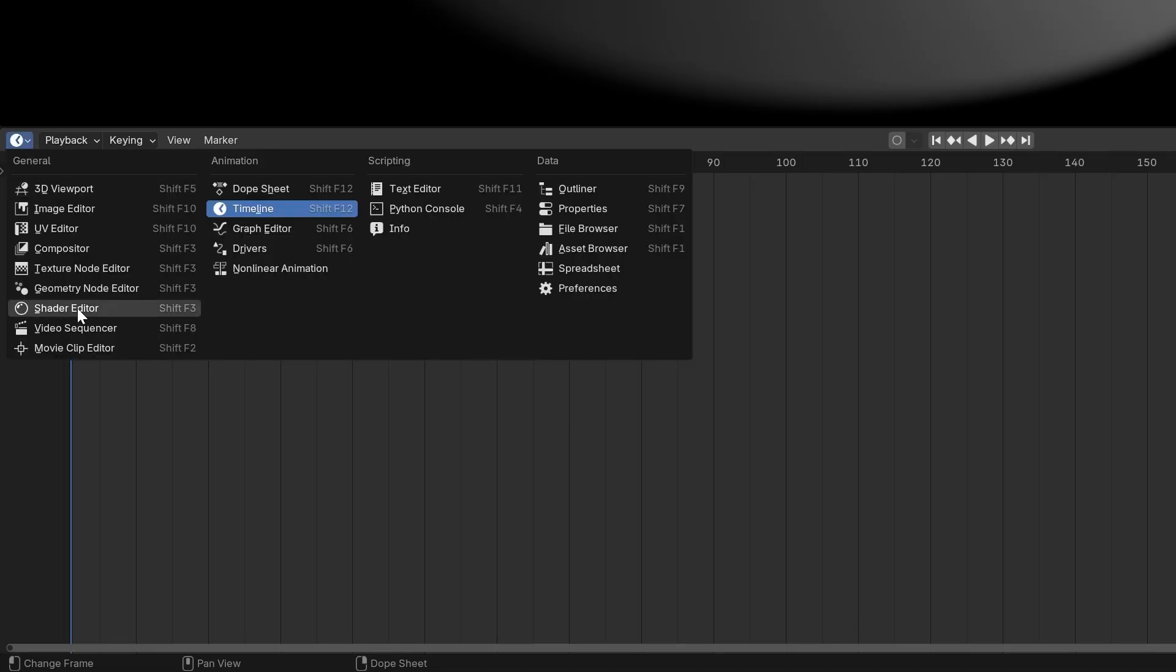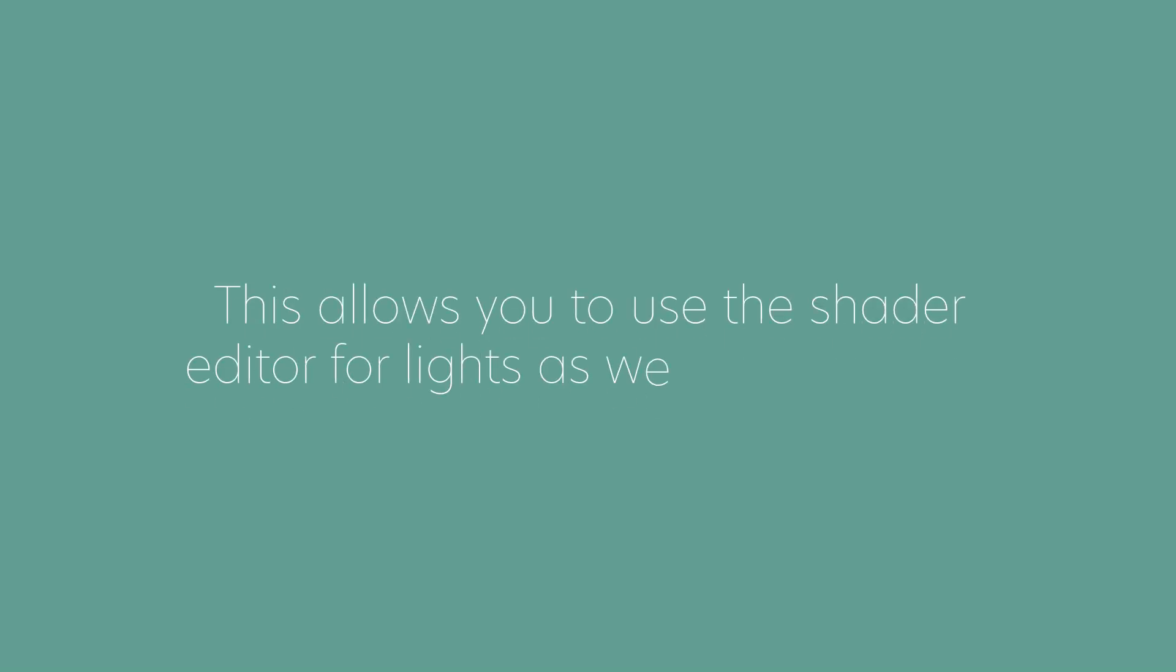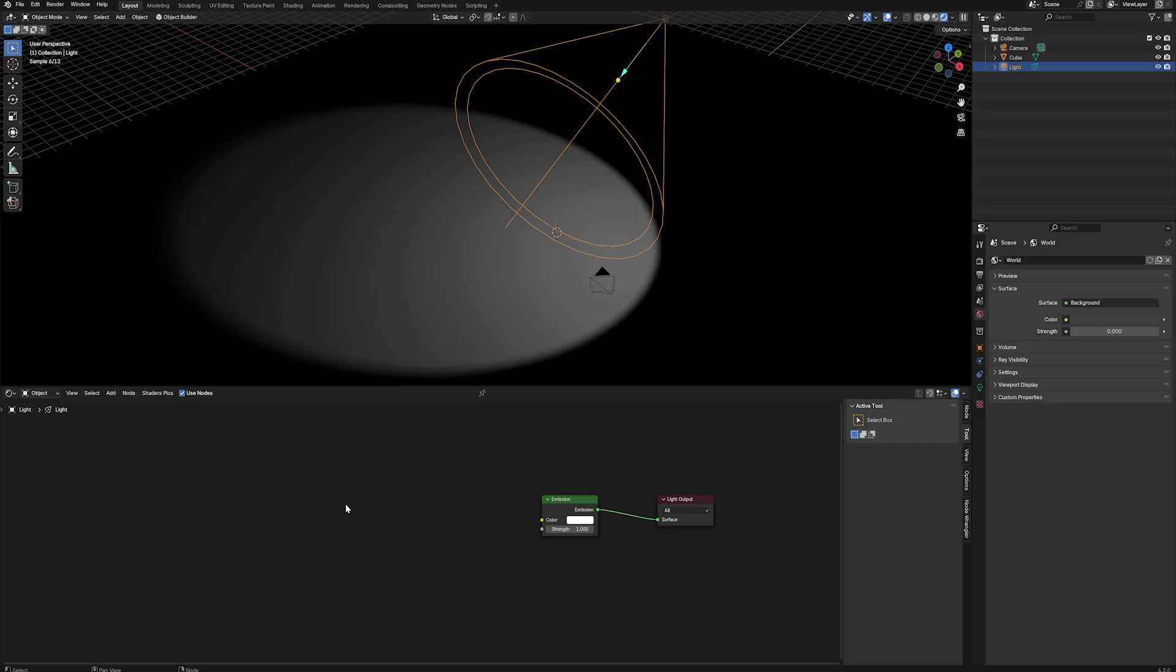Now, open the shader editor, make sure your active light is selected, then click on use nodes. This allows you to use the shader editor for lights as well as materials.